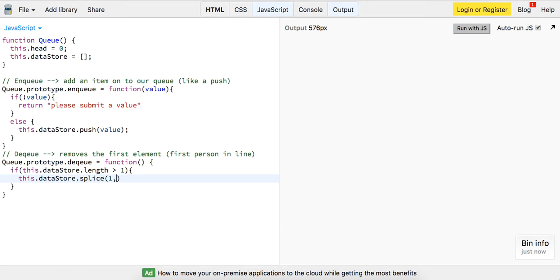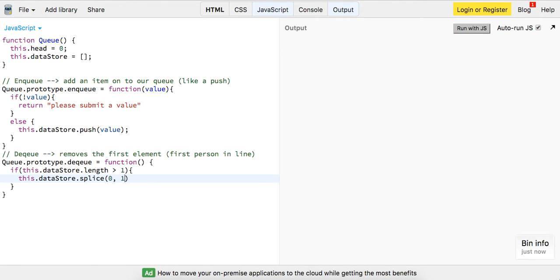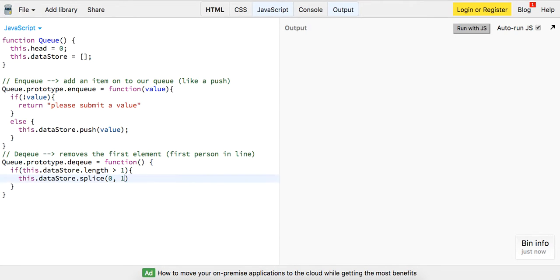We want to take out one and then this is going to be, I'm going to start at zero, take out one, and then I think we want to go until this.datastore. Actually no, we want to start at zero, take out one, and then let's go ahead and return this.datastore.